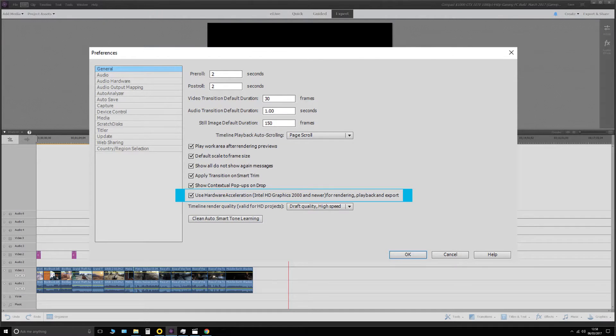If you've got software like that — the cheaper end stuff like Sony Movie Studio or Premiere Elements — then as you can see by this screenshot, you probably won't be able to utilise your graphics card for video editing and rendering. The only option is hardware, and that is all done on your CPU.